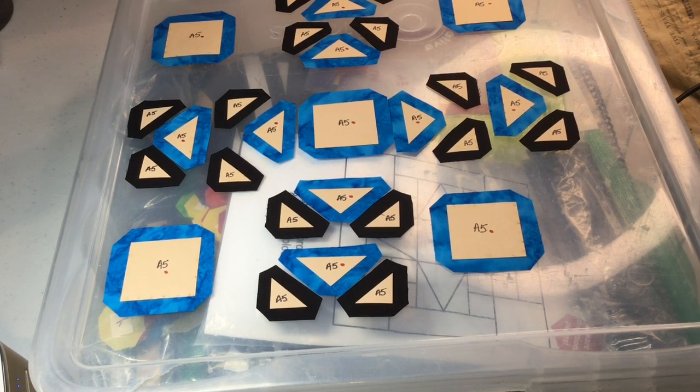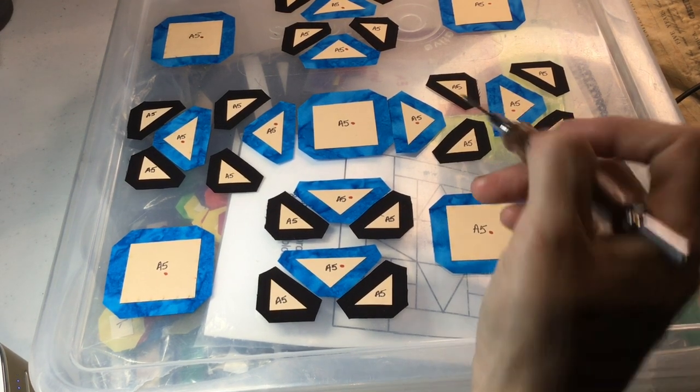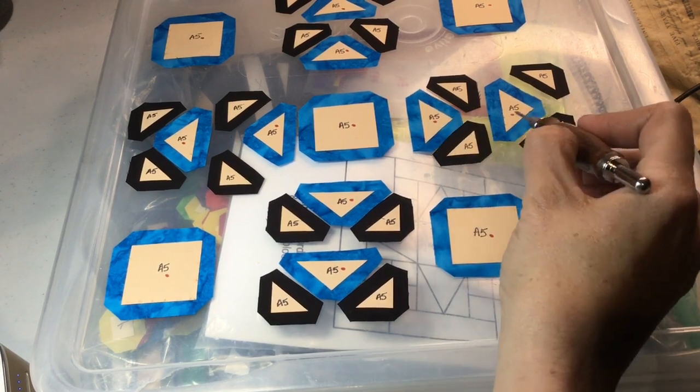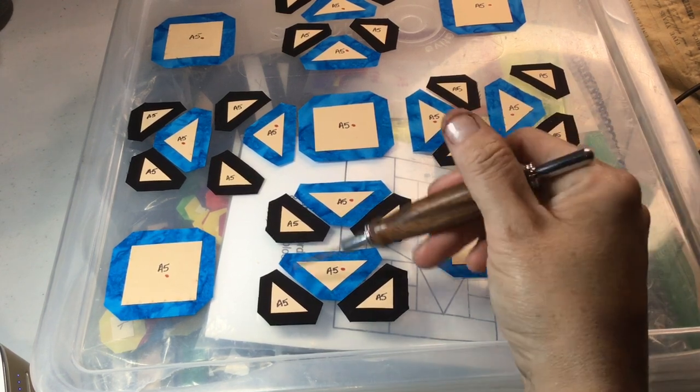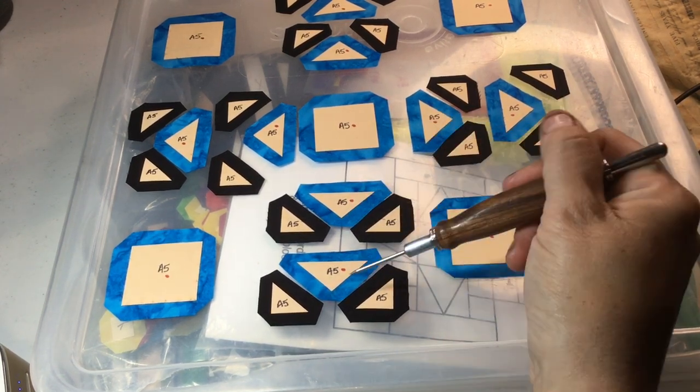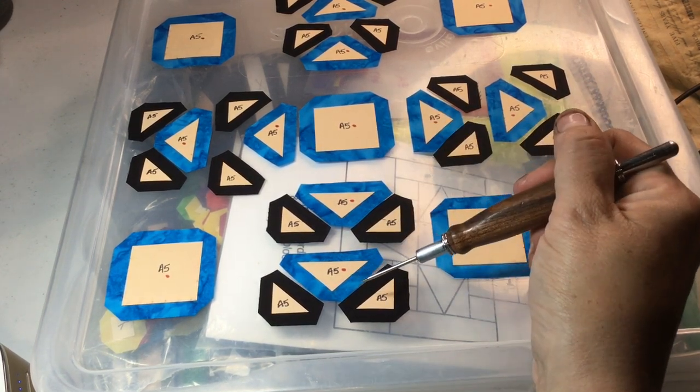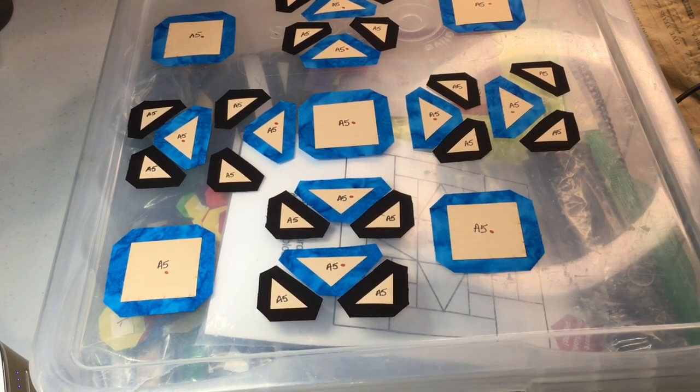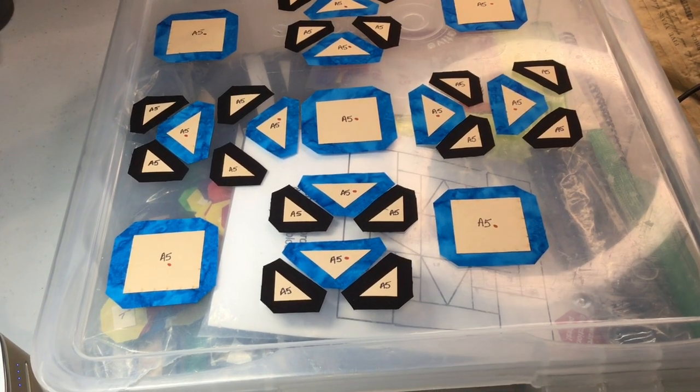But you can do what you want. So I'm going to go ahead and get started with basting this bottom row so that I can get these units together and assemble the row.